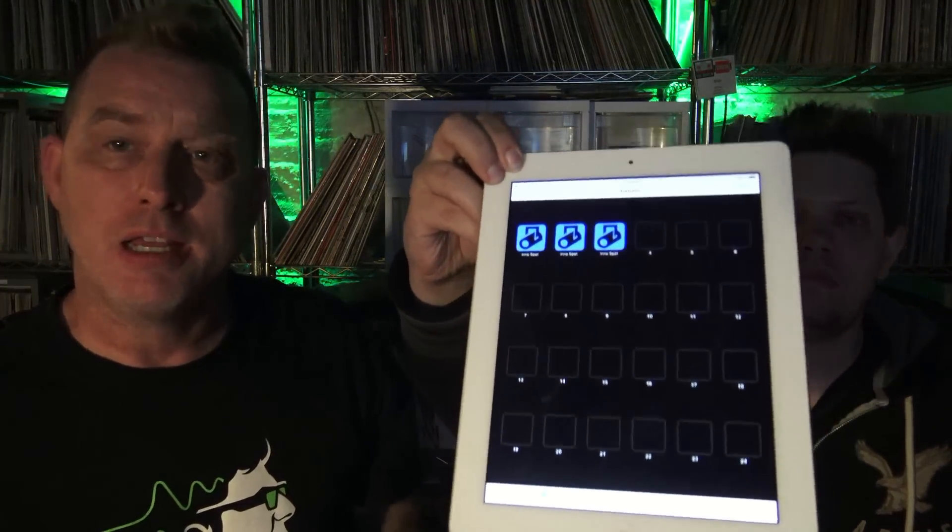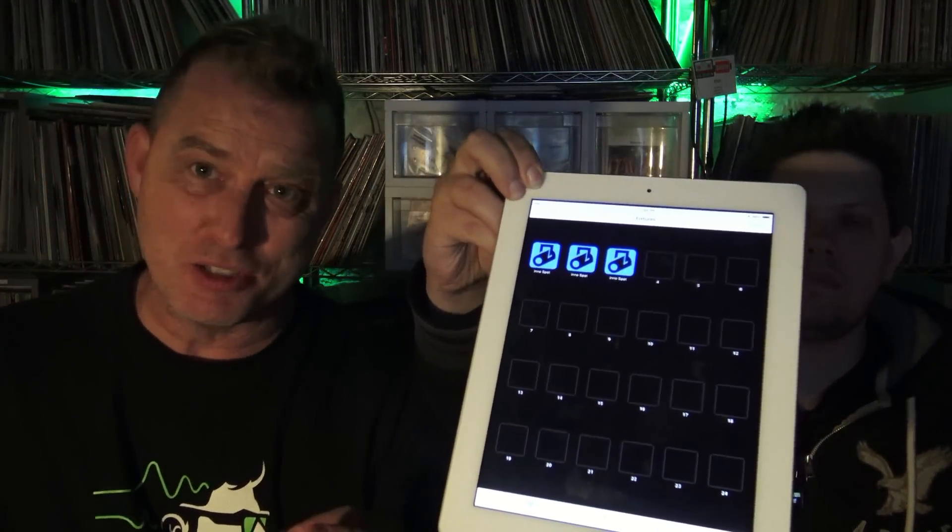We're gonna show you a brand new app that ADJ will have available in the next month or so. This is the Airstream DMX showing the app. This is what it looks like now. This thing is really cool, it's super easy to use.